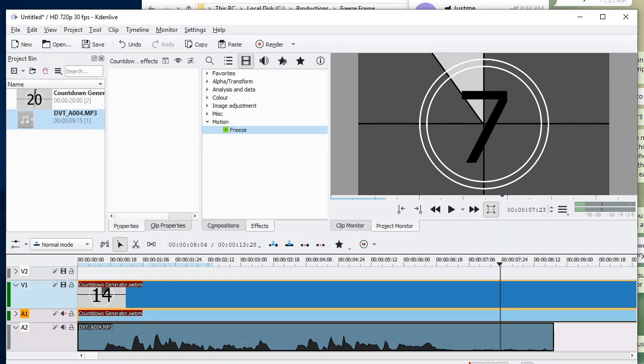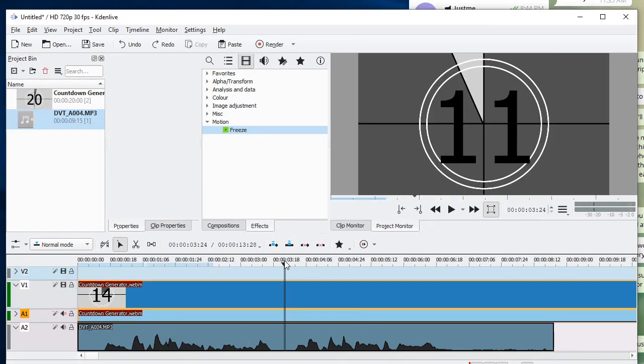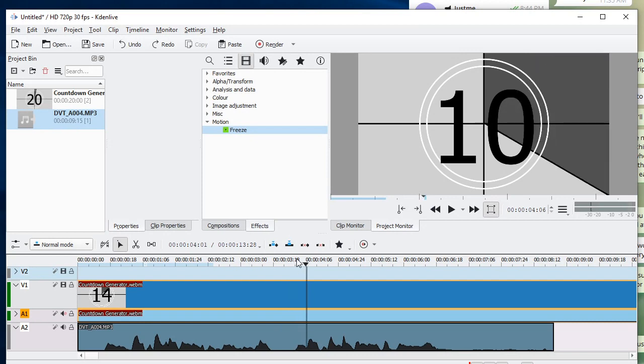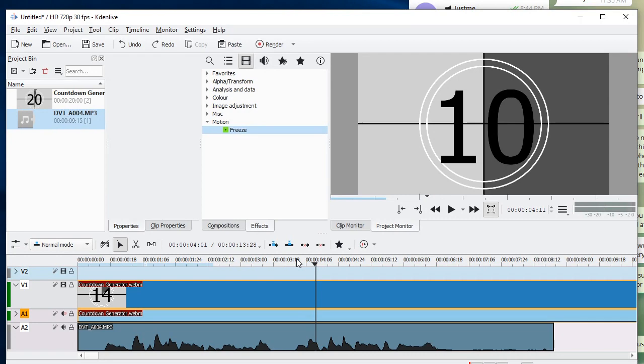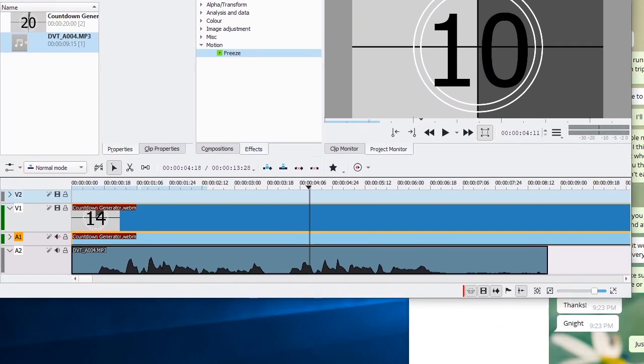I'm going to find the second with 10 in it and use the right and left arrow keys to find the exact frame I want to freeze on. When I found it I choose the video track and split at playhead.